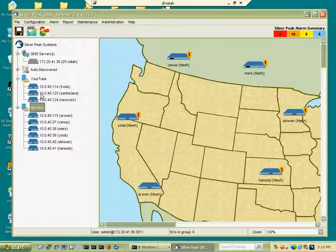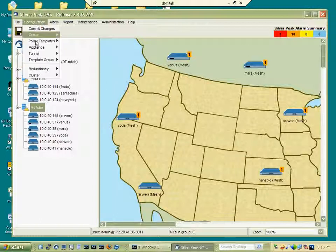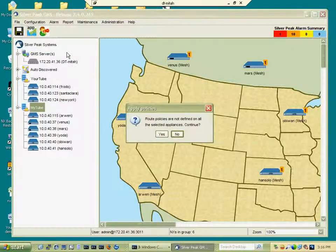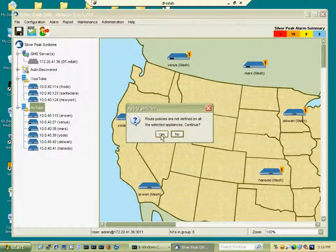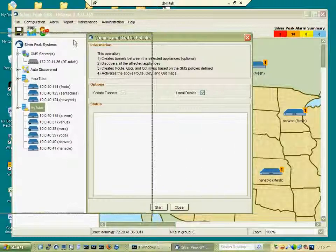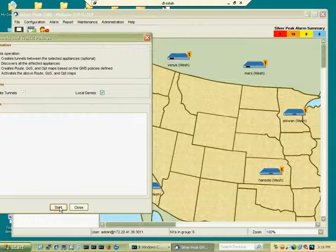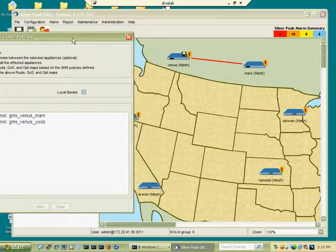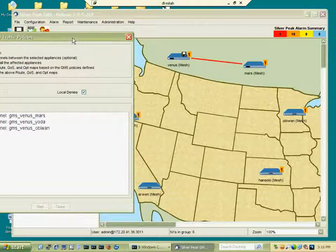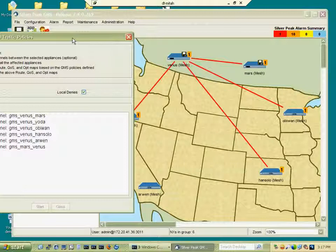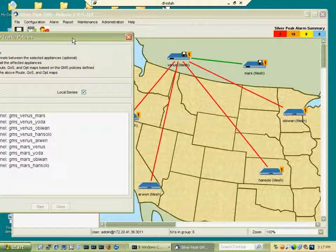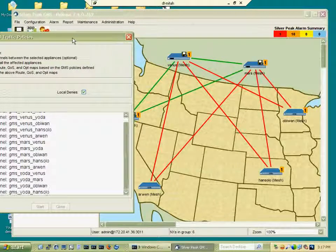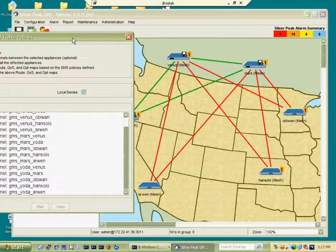I choose the group and invoke the tunnel create menu item. Once I click start, the GMS will start creating the tunnels. This is a fully meshed network in which case the GMS will create n times n minus 1 tunnels between all of these appliances.